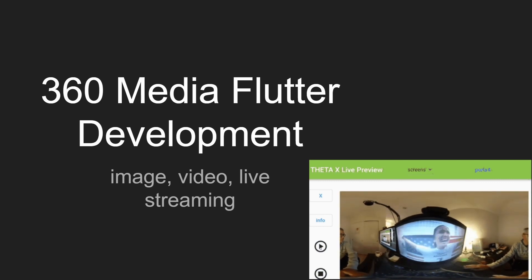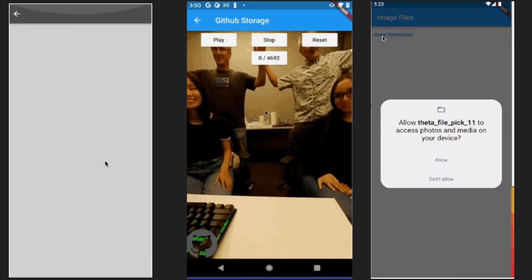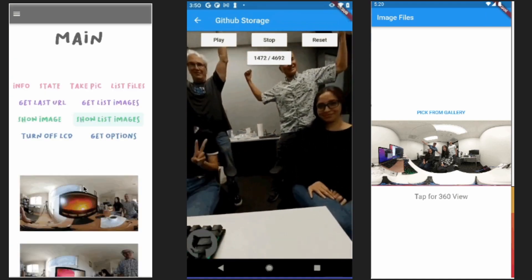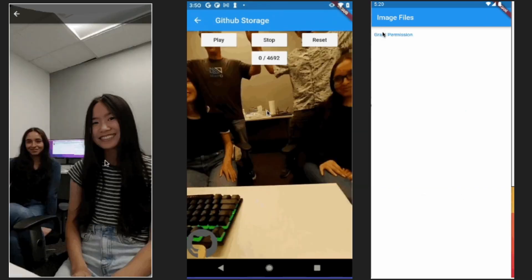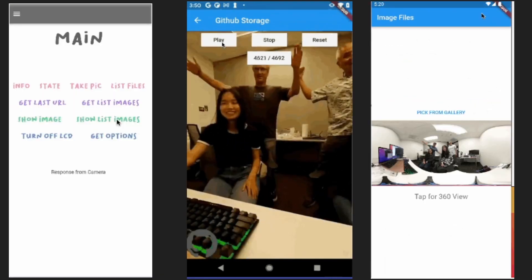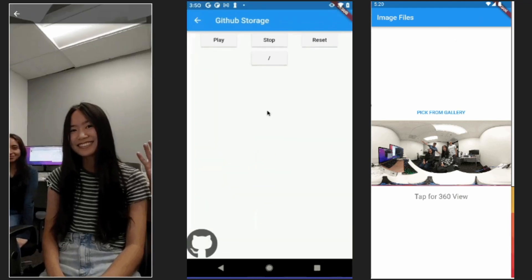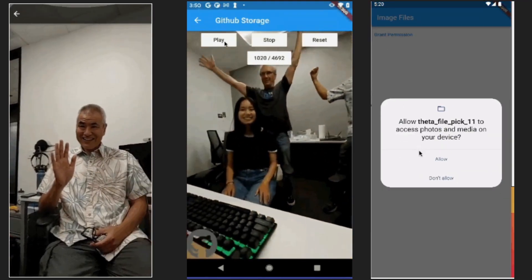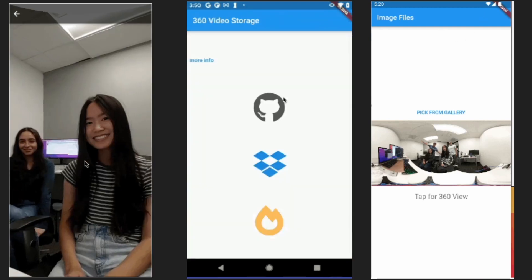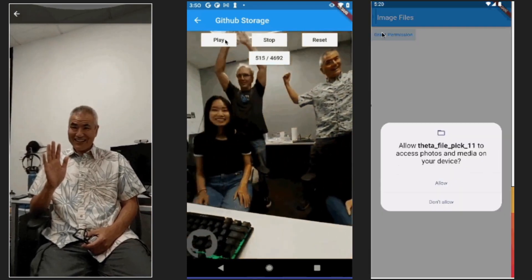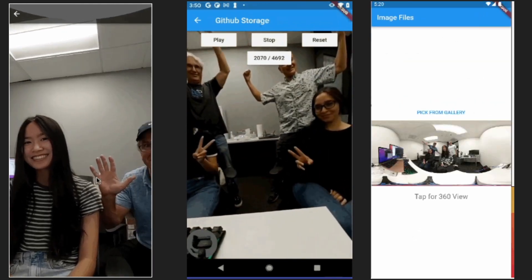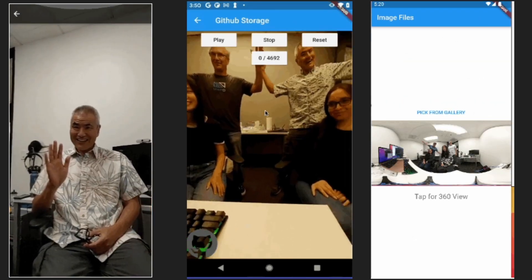We have open source code for about 12 apps. Right now we're showing about three of these apps. The one on the left uses Panorama to show a 360 image with navigation; it also shows a list of thumbnails in equirectangular view — that's the flat map-like format used by 360 viewers. The center app shows a 360 video stored on GitHub, Dropbox, or AWS, which you can download and play on your local mobile app.